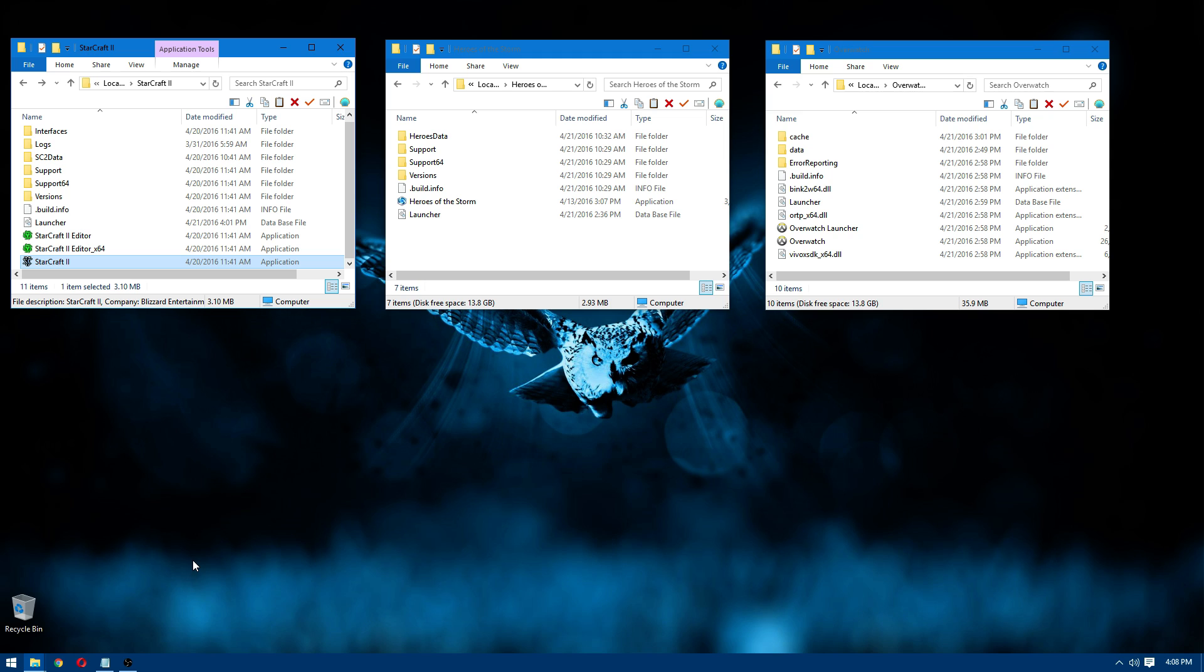It's exactly the same as opening the Battle.net launcher window and selecting a game you want and hitting play. First, I'll show you how to do it without the Battle.net launcher at all. You can see it's not open.